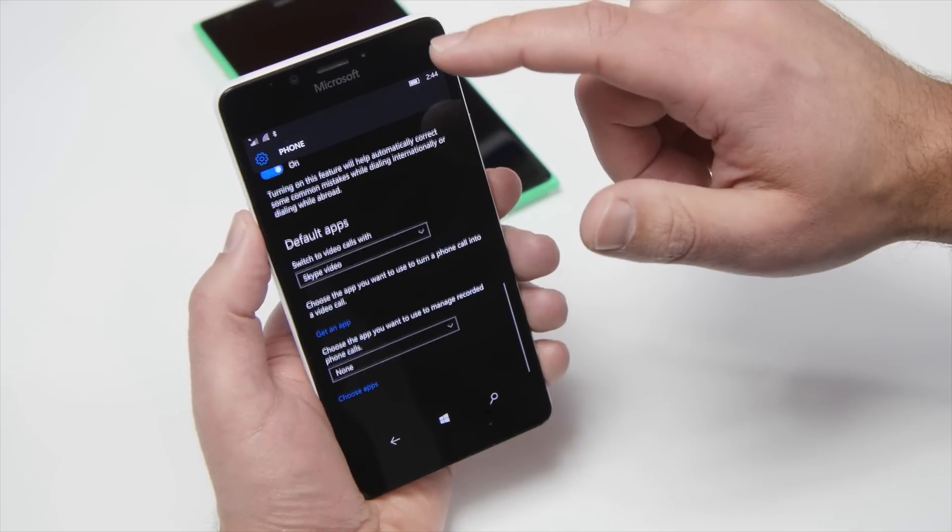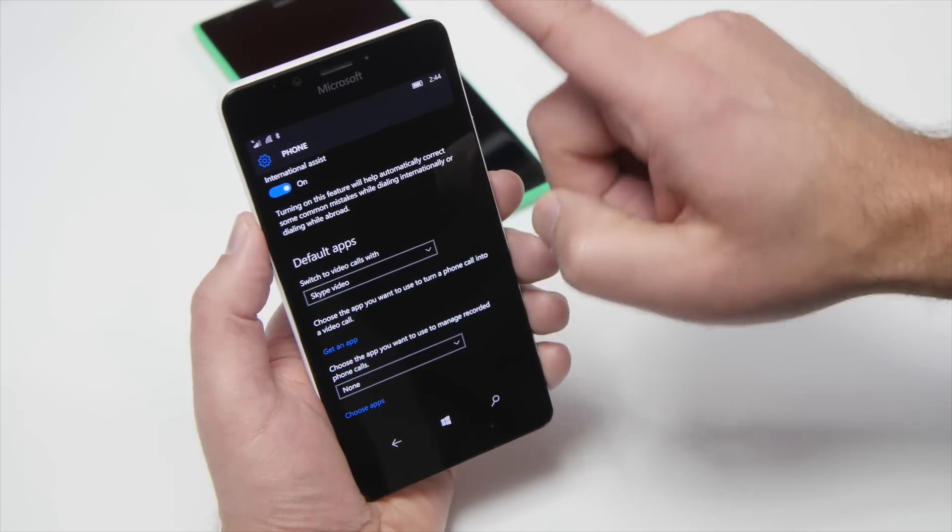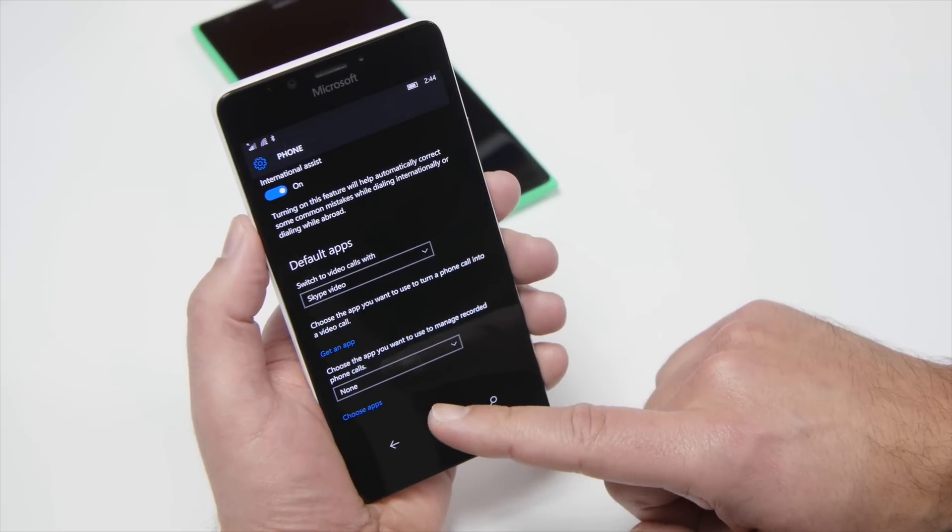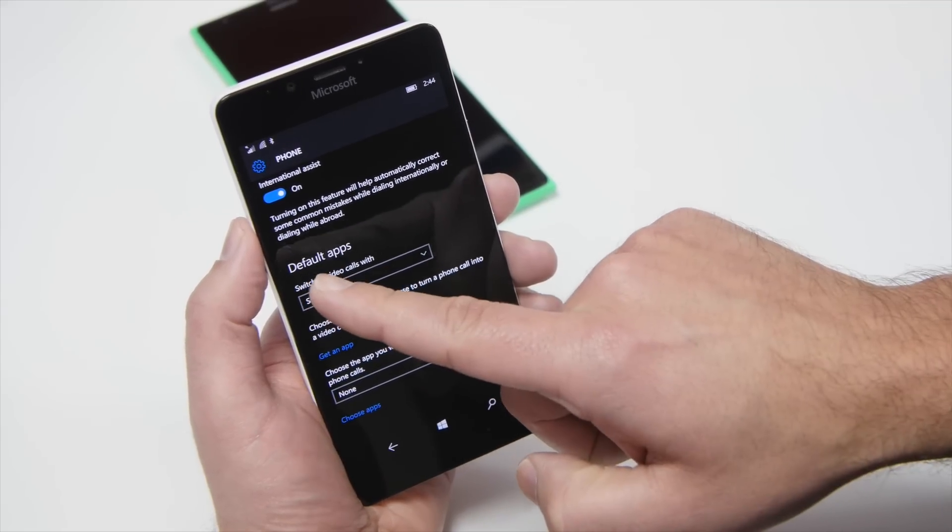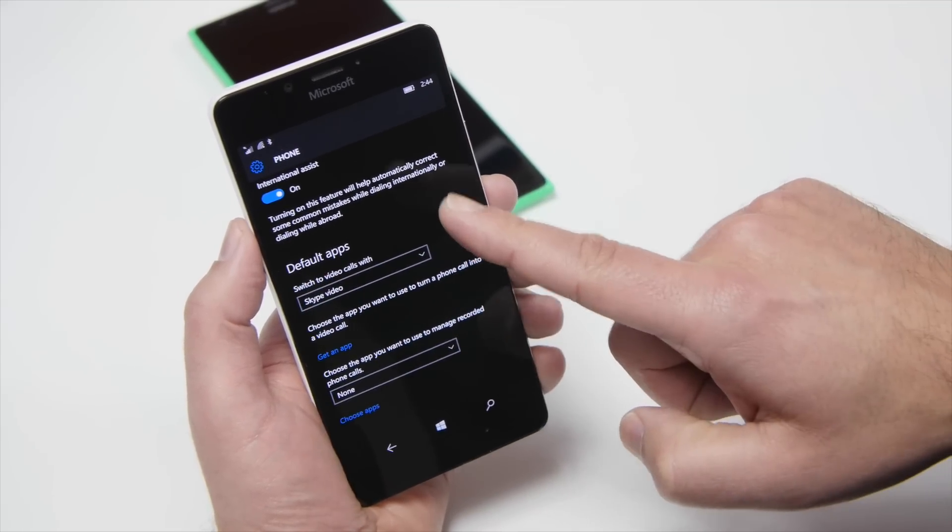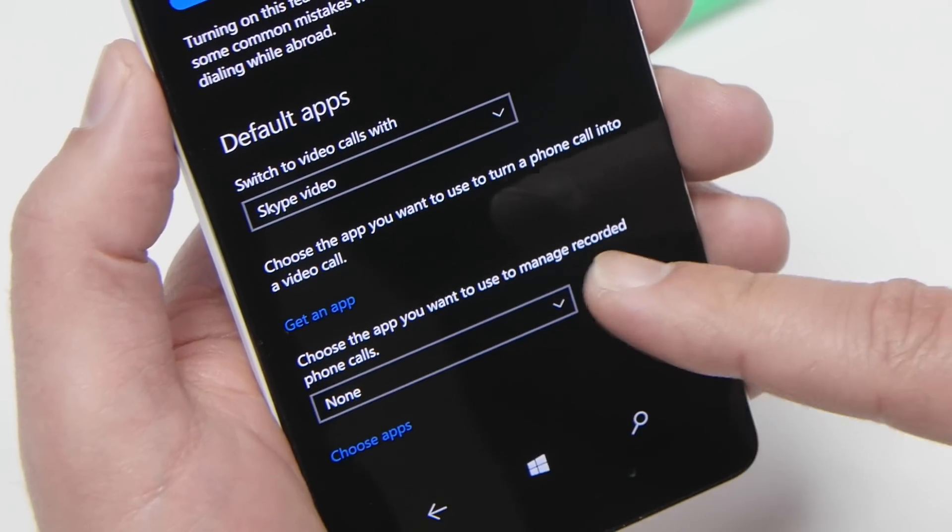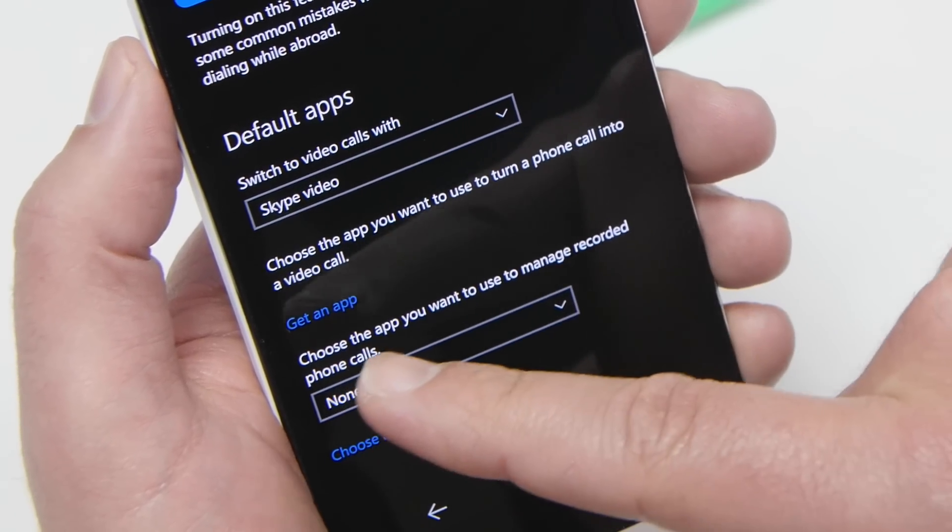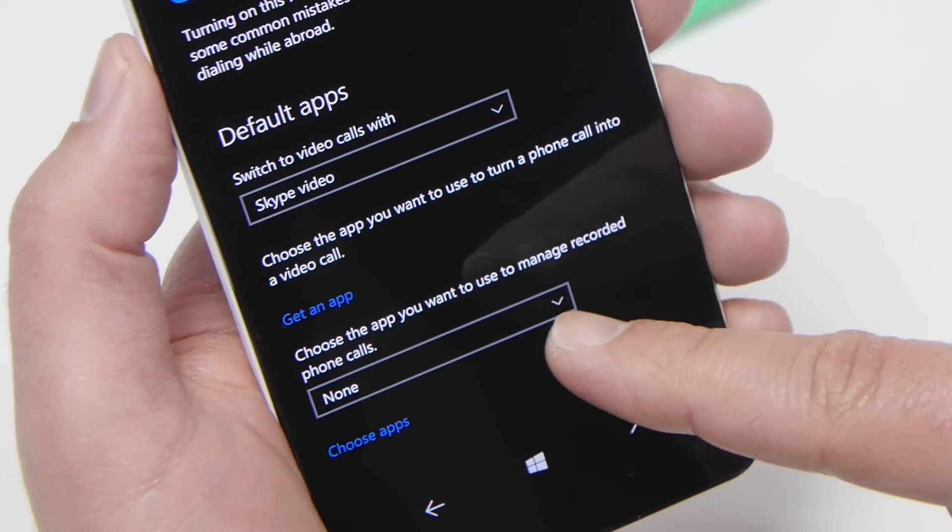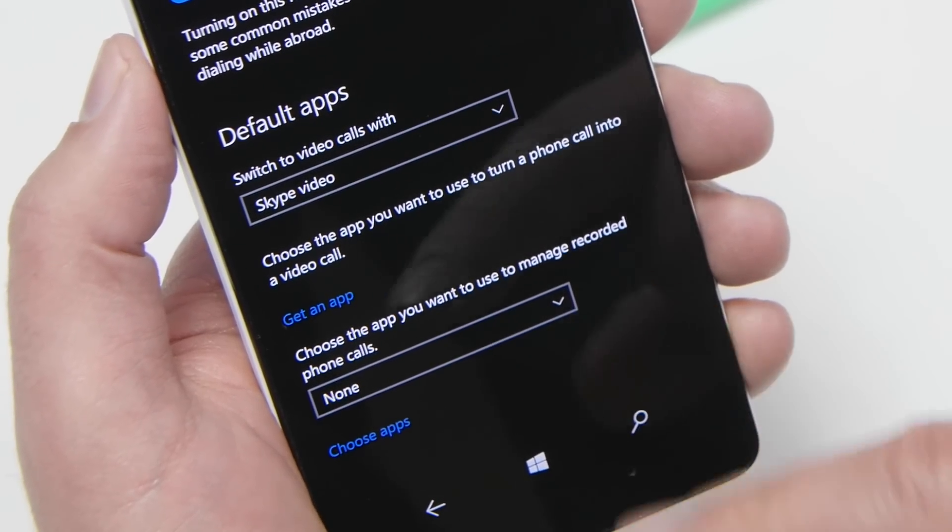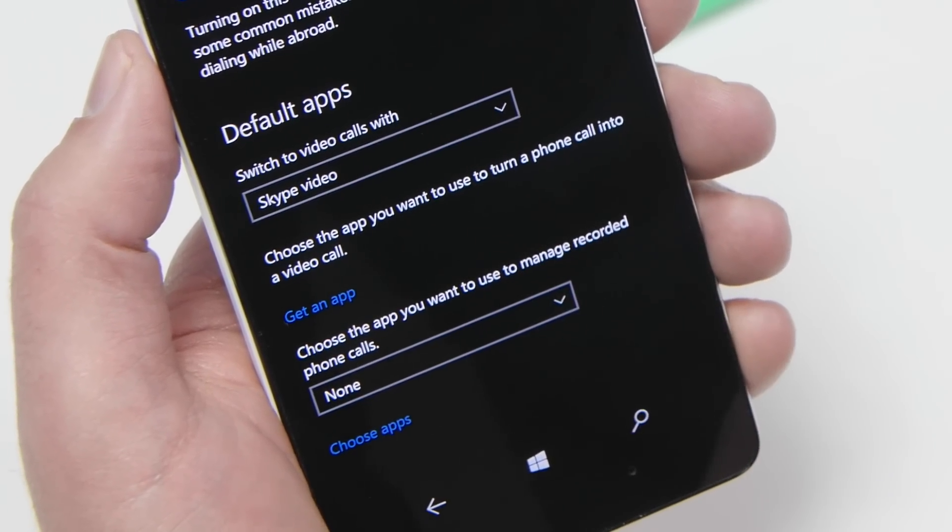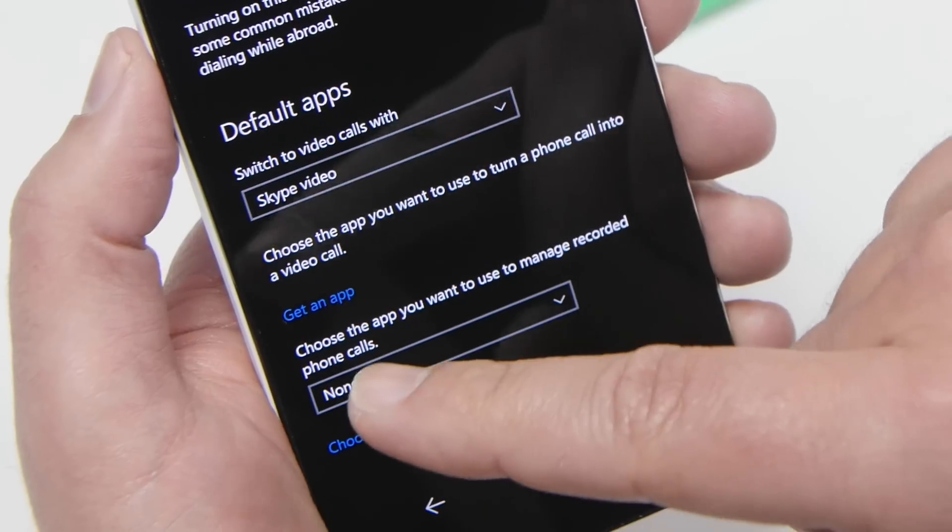Once you do, you're going to want to scroll all the way down to the bottom here where you have default apps and you're going to see there's an extra option right here. It says choose the app you want to use to manage recorded phone calls. Pretty self-explanatory.